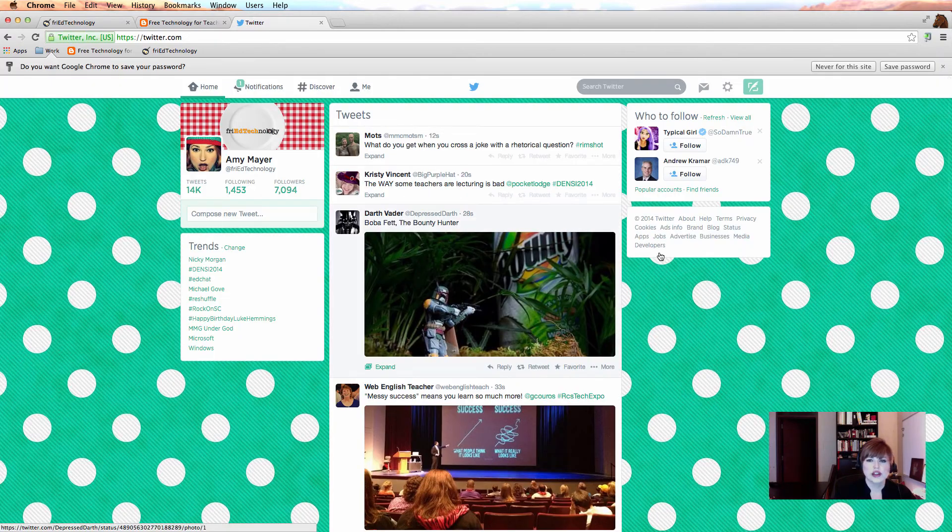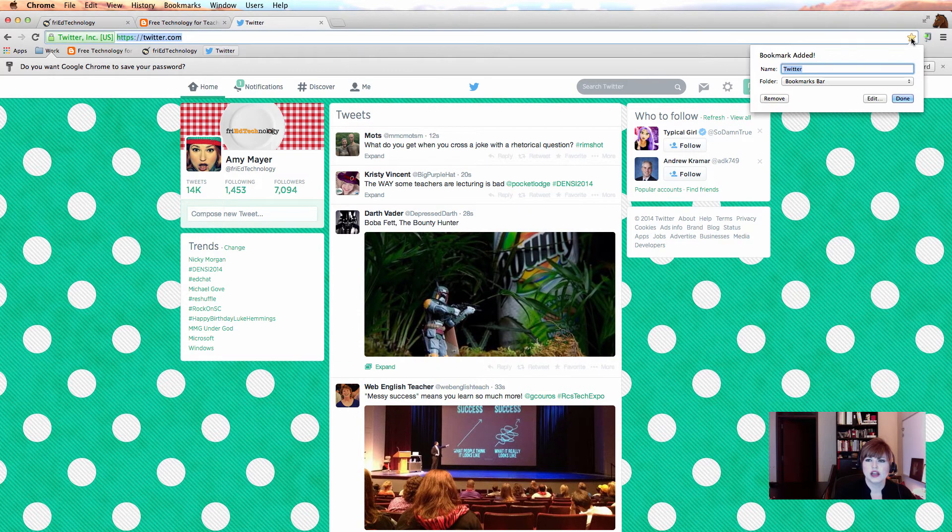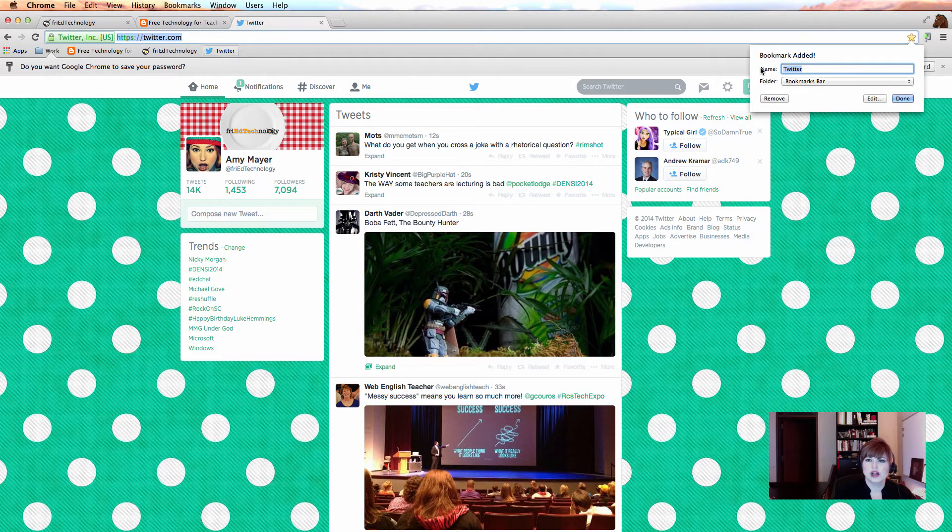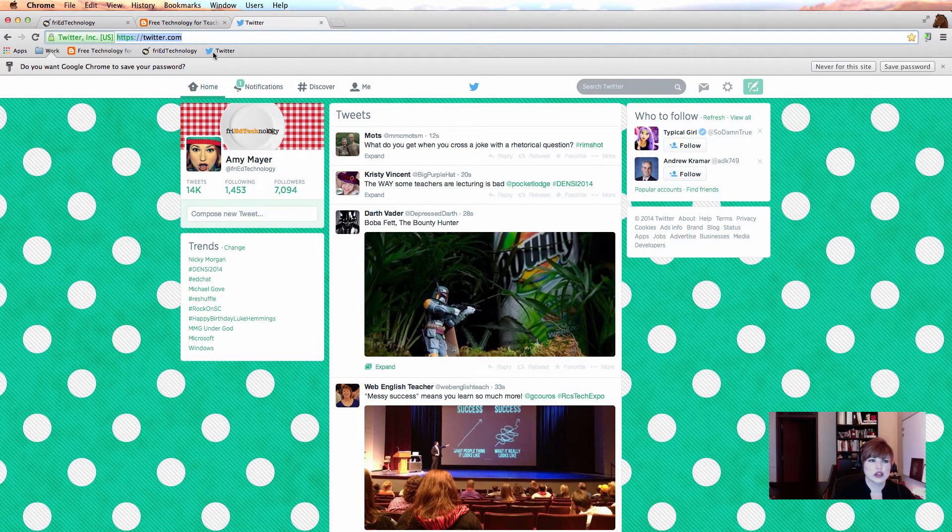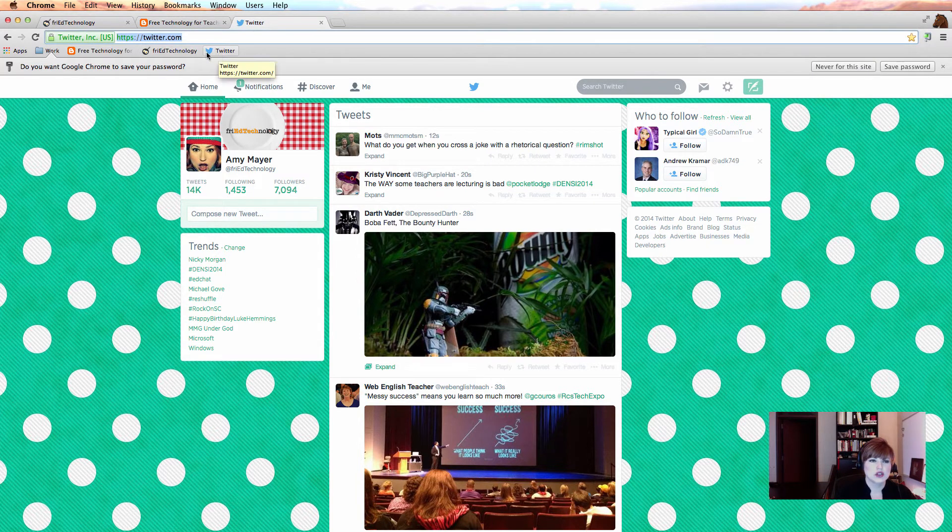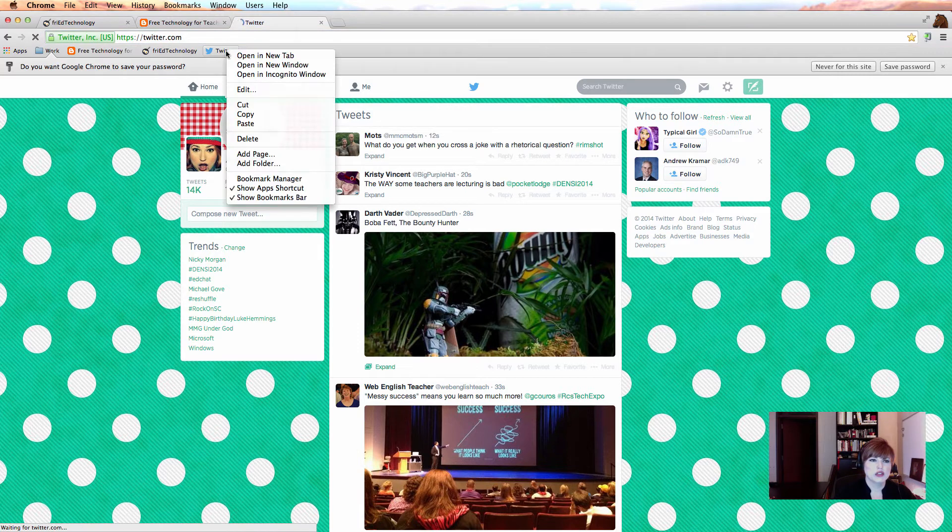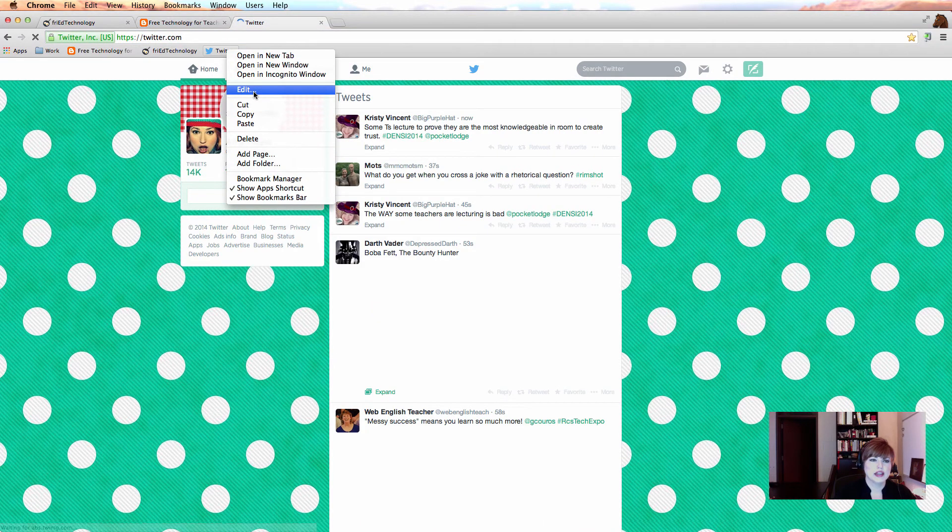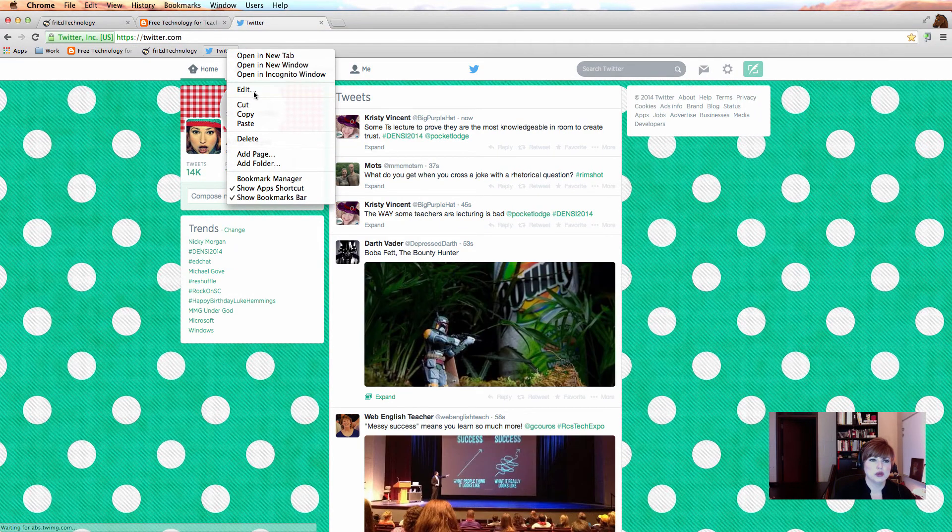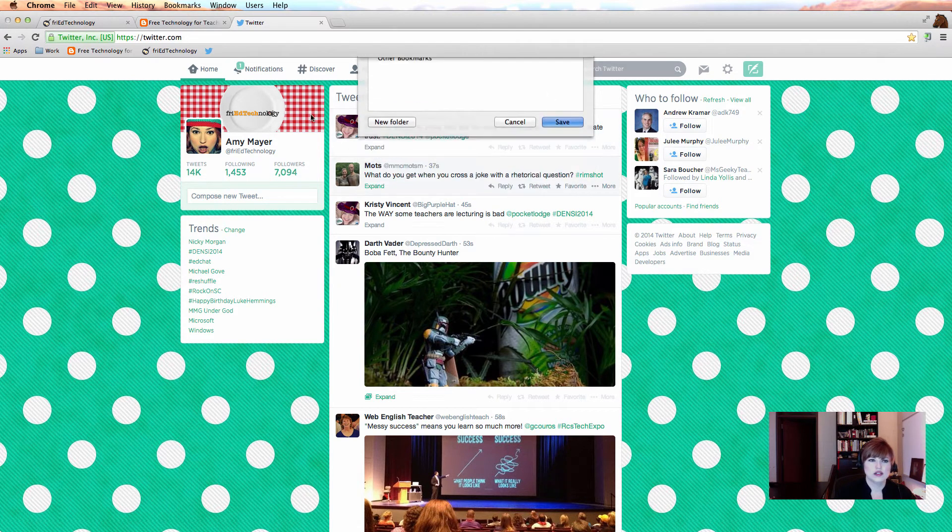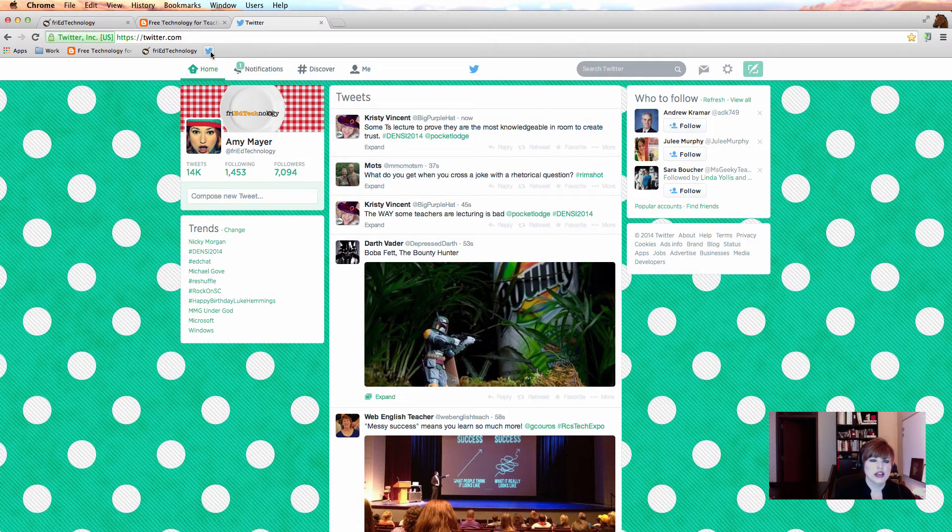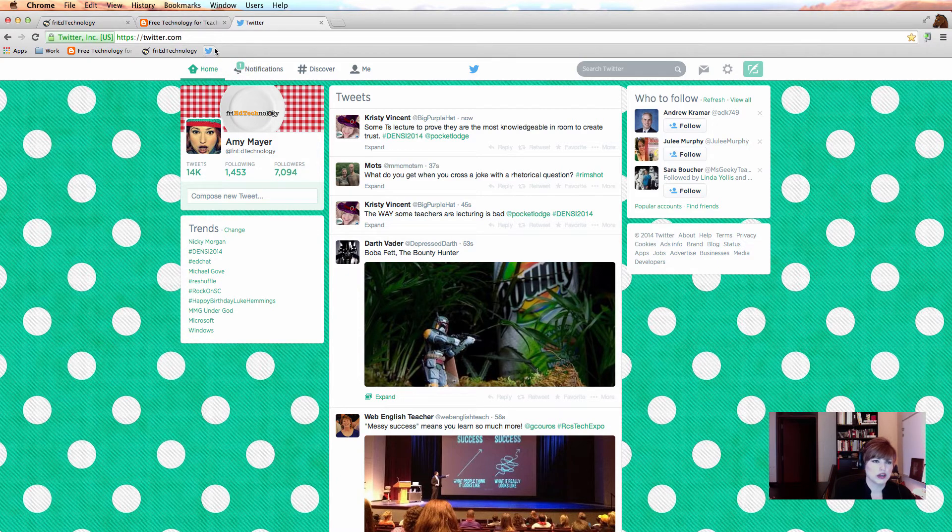Alright so here I am. I logged into my Twitter account and now I'm going to bookmark it. So this time what I'm going to do when I hit the star is I'm going to delete the text that's in the name field. First let me show you what it looks like when I don't delete the text. So you can see it's got the little Twitter bird and then it's got the word Twitter. But now let's try that again. So I can edit that bookmark and delete the name and click save and now I've just got the little bird.